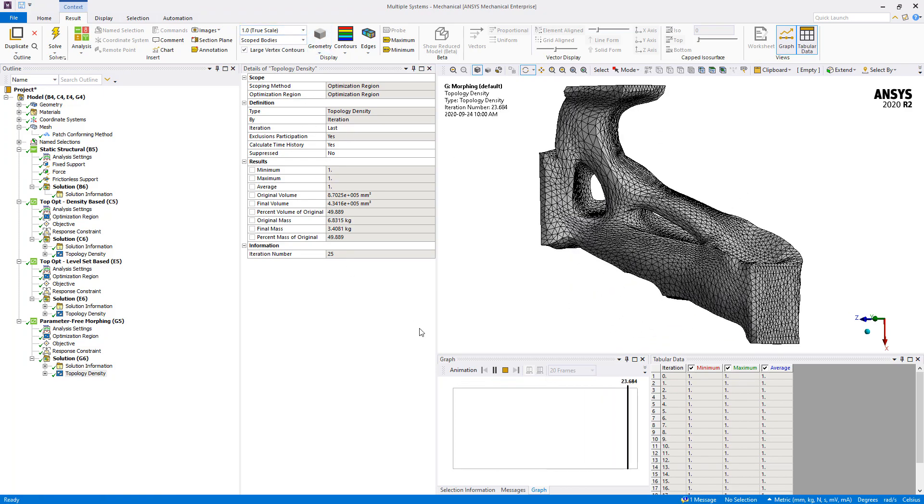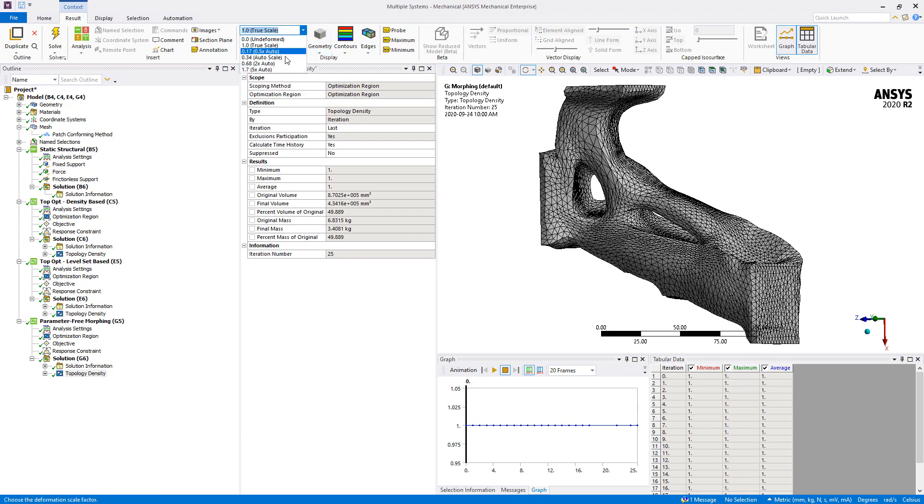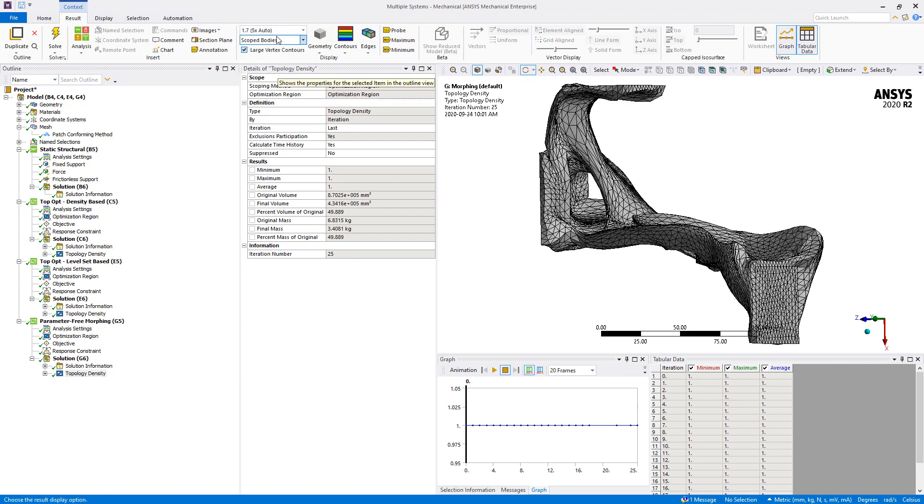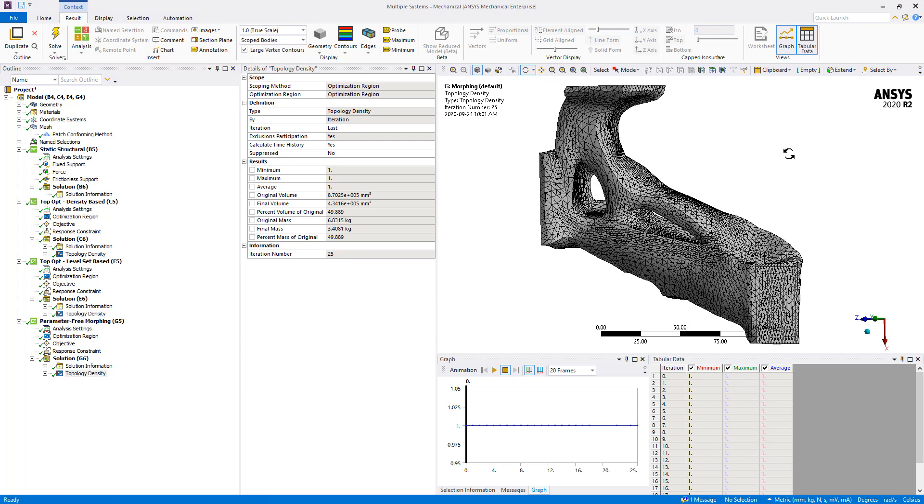Finally, note that you should always use the true scale set to one, because by changing this value, the optimized shape will change every time. It's recommended just to use the true scale to one to get the final geometry.